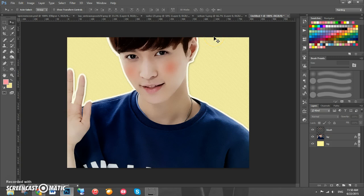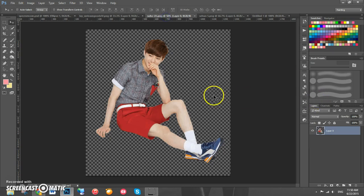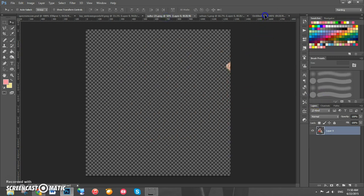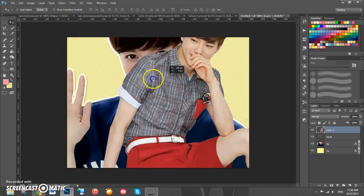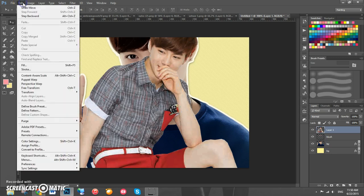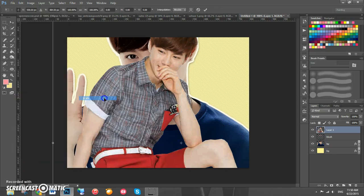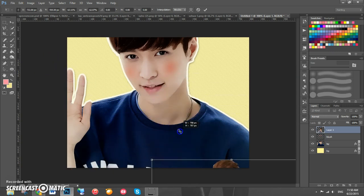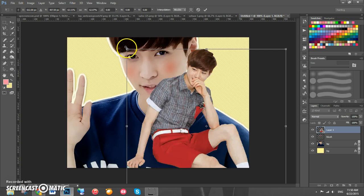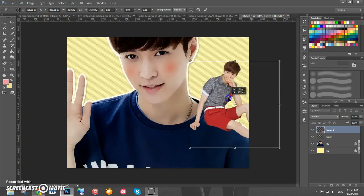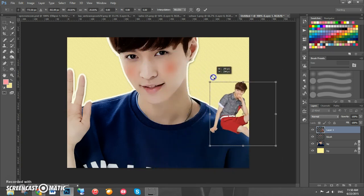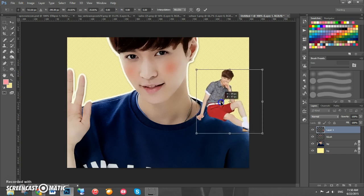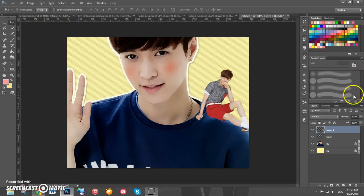Now we're going to add the second character, Suho. Take his PNG and drag it onto the canvas. It's big so we'll go to Edit > Transform > Scale to scale it down — hold Shift and drag until you get a good size where he'll fit on Lay's shoulder. Click the checkmark and rename his layer 'Suho.'